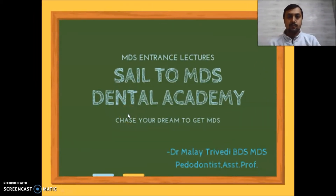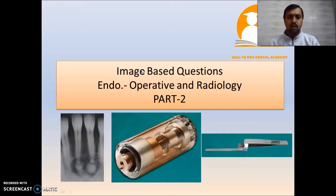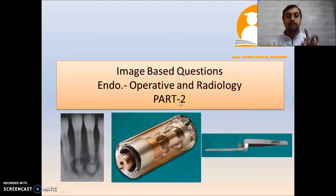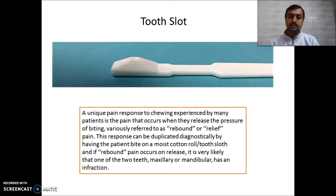Hello and welcome to Sail to MDS Dental Academy. Today we are going with image-based questions which form an integral part of your NEET MDS and INIS exams. A lot of image-based videos are uploaded — you can click on the link given in the description box. In operative and endodontics radio, we are coming with part two. Remember, all these questions are from the standard reference book for your NEET exams. These are a few extra images which need to be discussed.